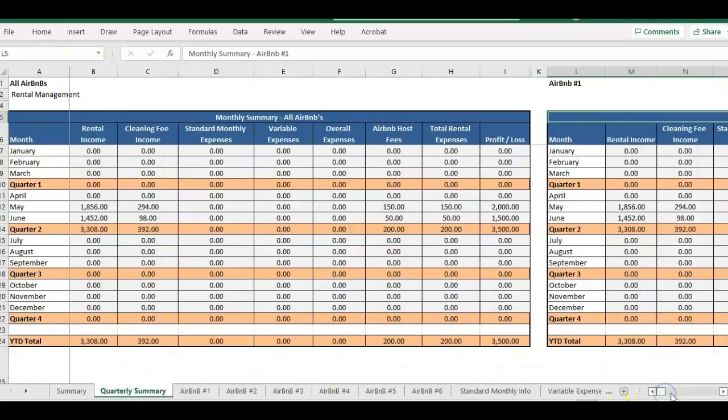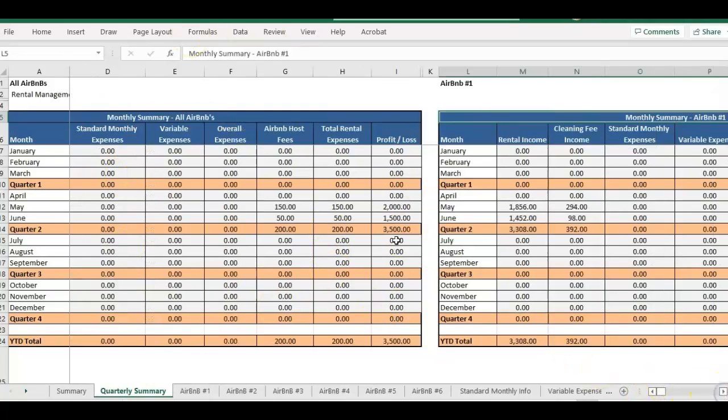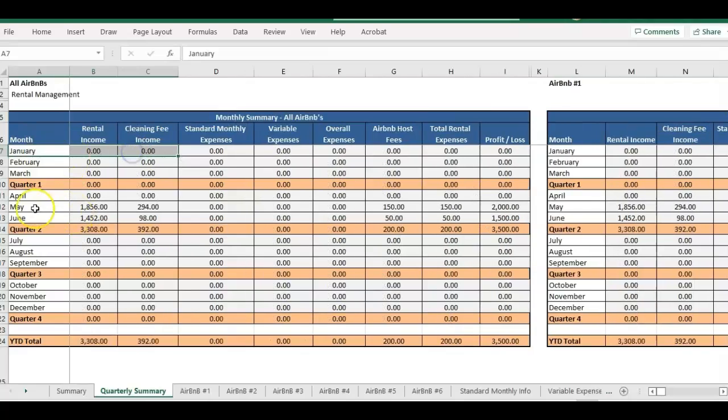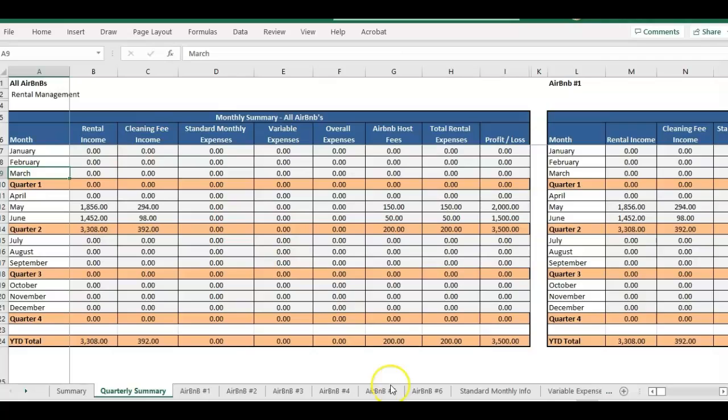We'll have a grand total summary that is showing you January, February, March of all your Airbnbs. And this one goes up to six properties.